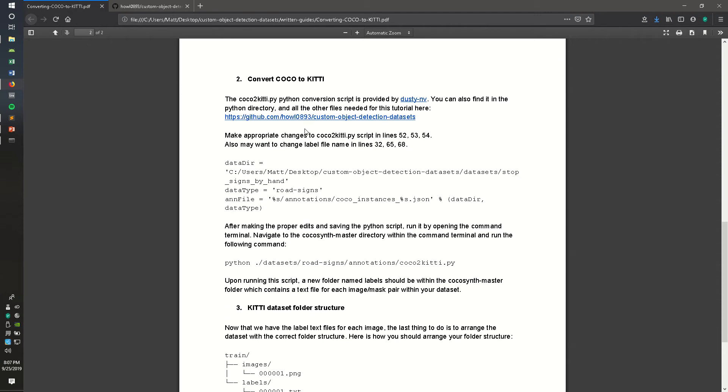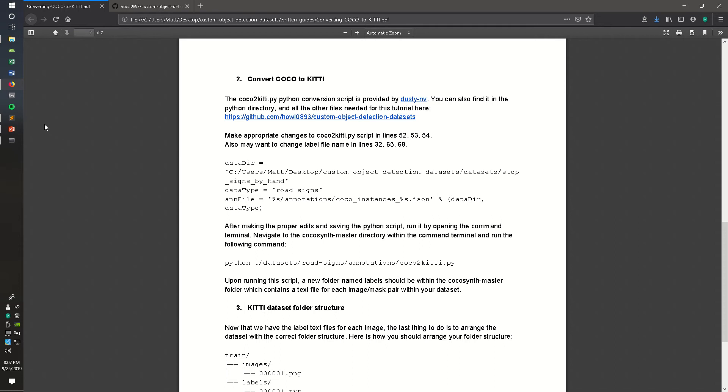The conversion script is provided by DustyNV. Feel free to check out his GitHub page, but I do show you how to use this script in this video.